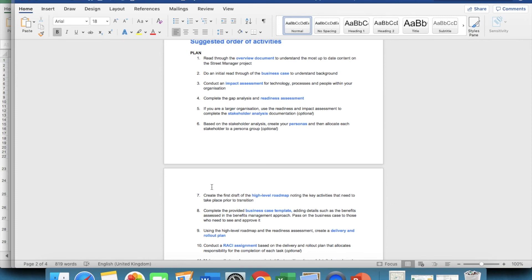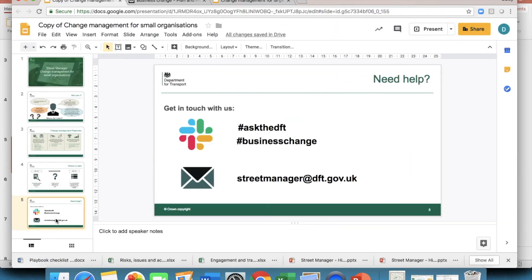And what if I want to do more? Well, you can always have a look and do work through the full checklist as there's lots of things on there to keep you busy. Finally, if you need some help, you can always get in contact with us via the Ask the DFT or Business Change Slack channels. And you can email us directly with the streetmanager at dft.gov.uk email address.